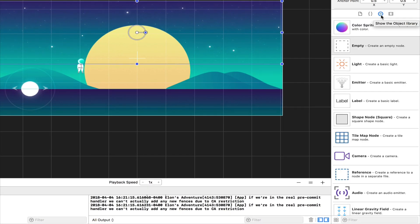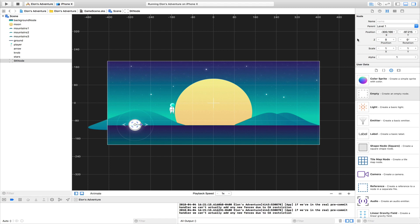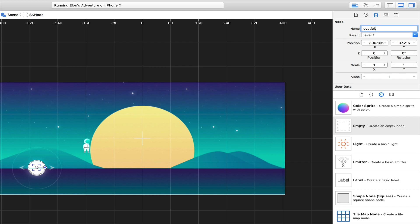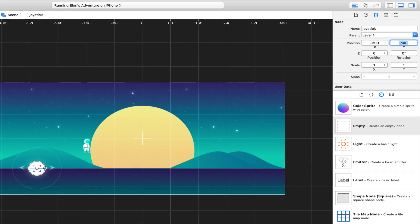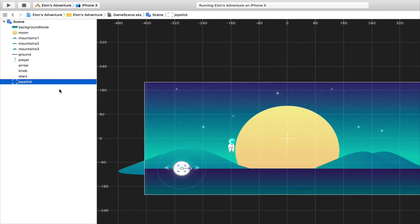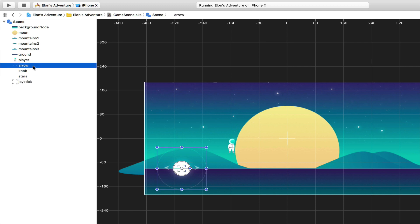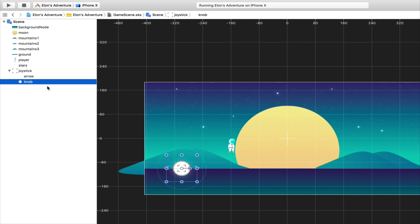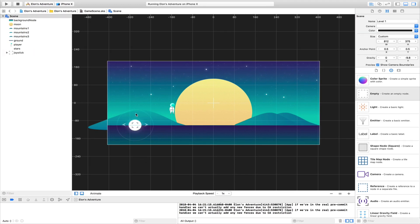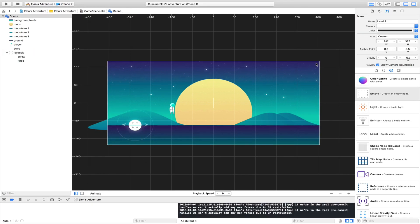We need to create a joystick. To do so, let's go to the object library. Now we're going to select an empty node. Let's put it here on the scene, and now we're going to change the name to Joystick. We're going to keep the position to -300 for the X and -100 for the Y. We're going to select the arrow and the knob in the document outline and drag and drop inside the joystick. So now we have a joystick. The arrow and the knob will always be together.